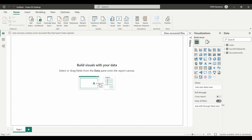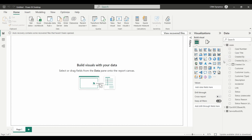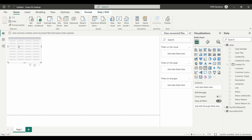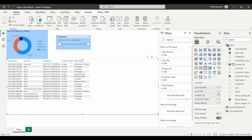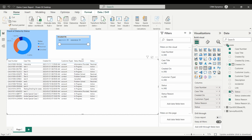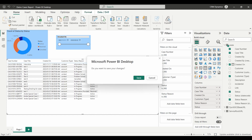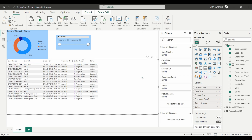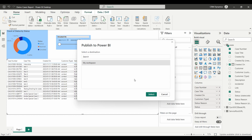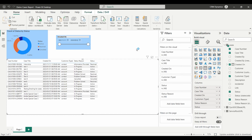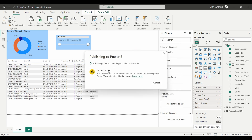Now we can proceed to build visuals for our report. Continue building the report with visuals as required. When you are satisfied with your report, it's time to publish it to the Power BI service. Click on Publish on your ribbon. Choose your workspace to publish to and continue with the publishing process.